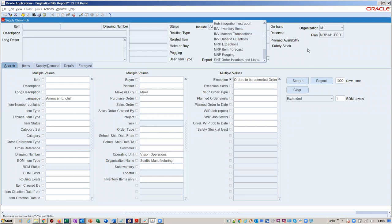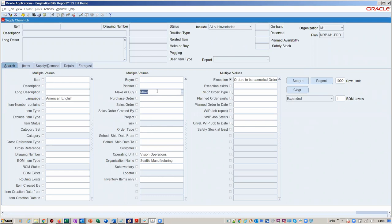You can run all the different types of reports you'd expect from within the hub. For example, you've got the Inventory Item Overview which includes all attributes, material transactions, on-hand quantities, and more. We'll be stepping through those as we go through this presentation. I've put in some criteria here — make items and a couple of exceptions from the MRP plan — but you could build up more. You've got the Operating Unit, Organization Name, drawing numbers, and so on. If you're constantly doing the same type of search, you can use the recent search functionality.